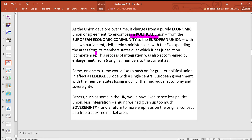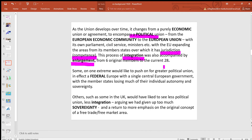With the EU expanding the areas from its member states over which the EU has jurisdiction — the EU calls those areas 'areas of competence' — Eurosceptics would say these are areas in which countries have lost sovereignty. This process by which the EU expands the areas of competence is known as integration. Integration has also been accompanied by enlargement, going from the original six up to the current 28. Some on one extreme would also like to continue pushing for greater political union — in effect a federal-style Europe with a single dominant European government.